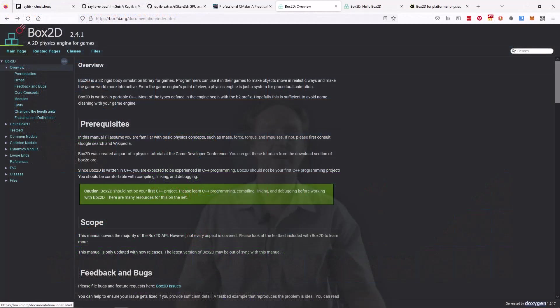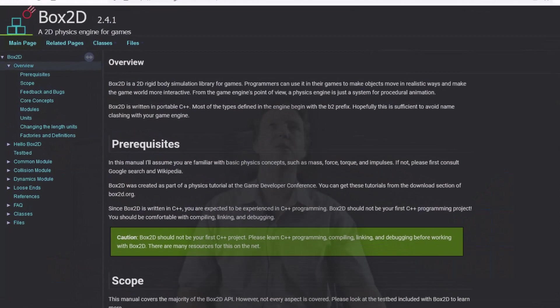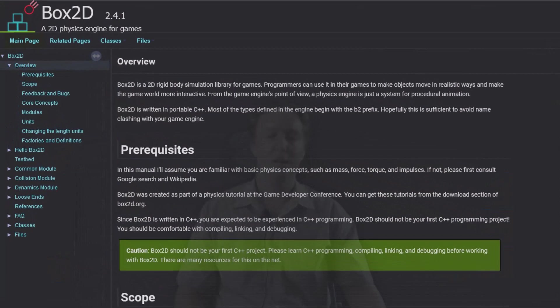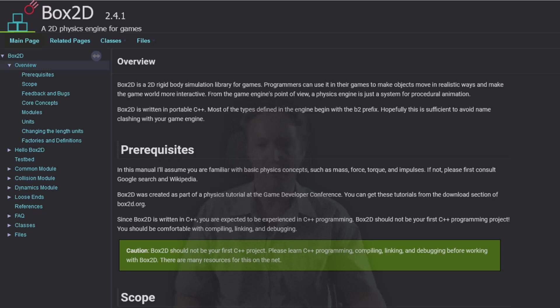Now I know, I know, there are people who will say Box2D, don't use it. Don't use a physics engine for a platformer. You don't want realistic physics. It's overkill.